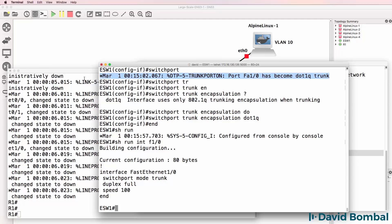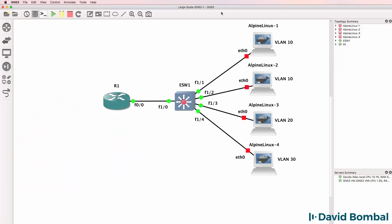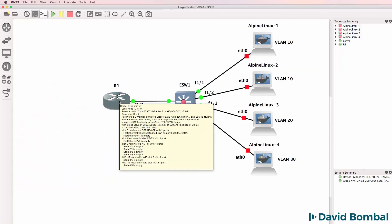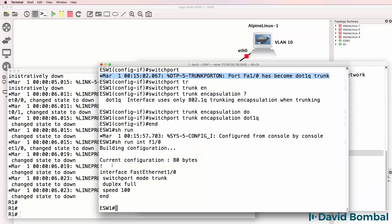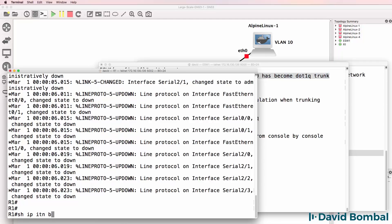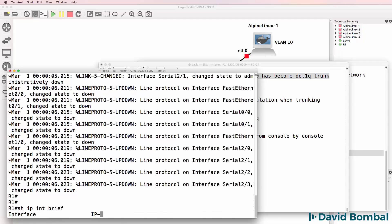We did get a warning about DTP or Dynamic Trunk Protocol - I'll discuss that in a separate video. What I want to do now is configure the router as a router-on-a-stick for inter-VLAN routing and set up DHCP. On the router: show IP interface brief.